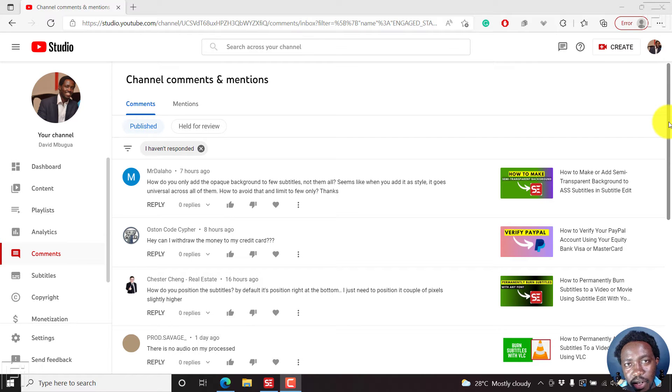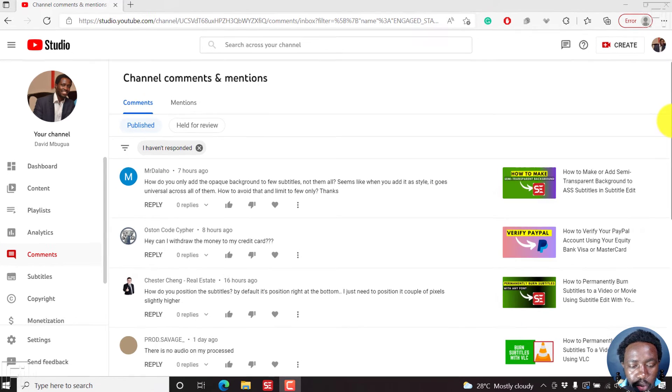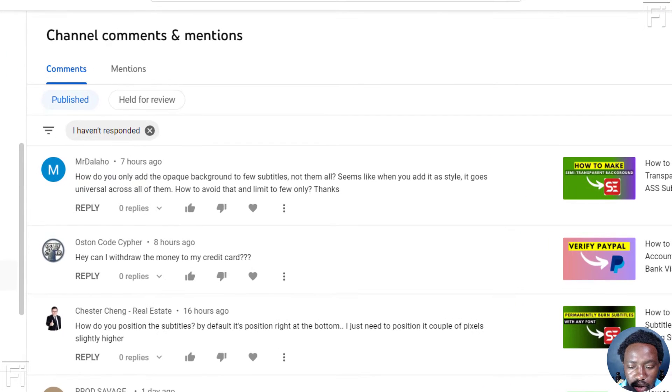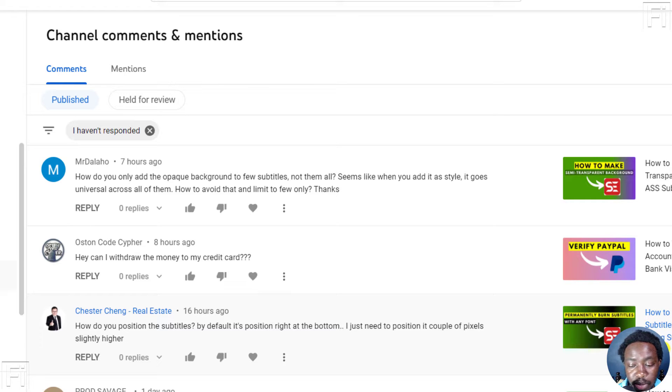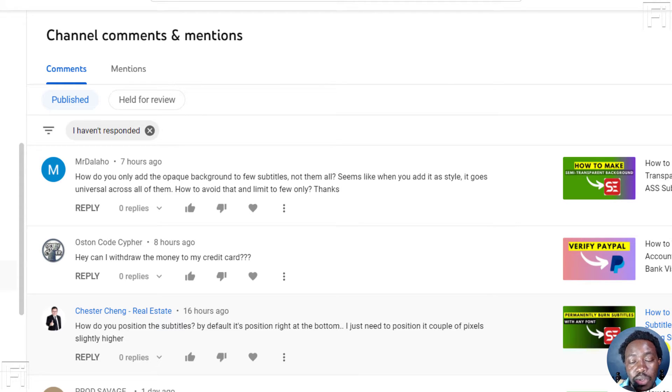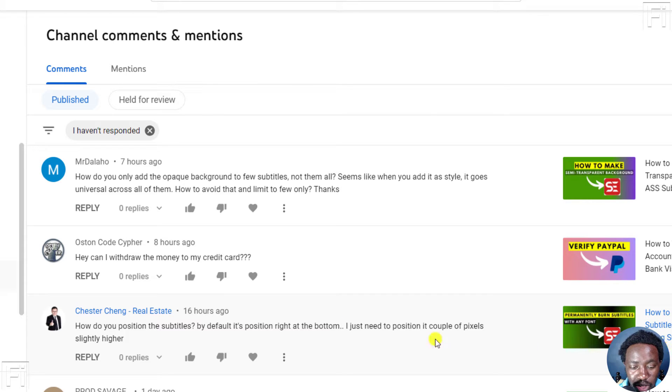Hi, everyone. My name is David, and this is another answer video. The question is on a video that I did on how to permanently burn subtitles to a video movie using subtitle edit with your preferred font.